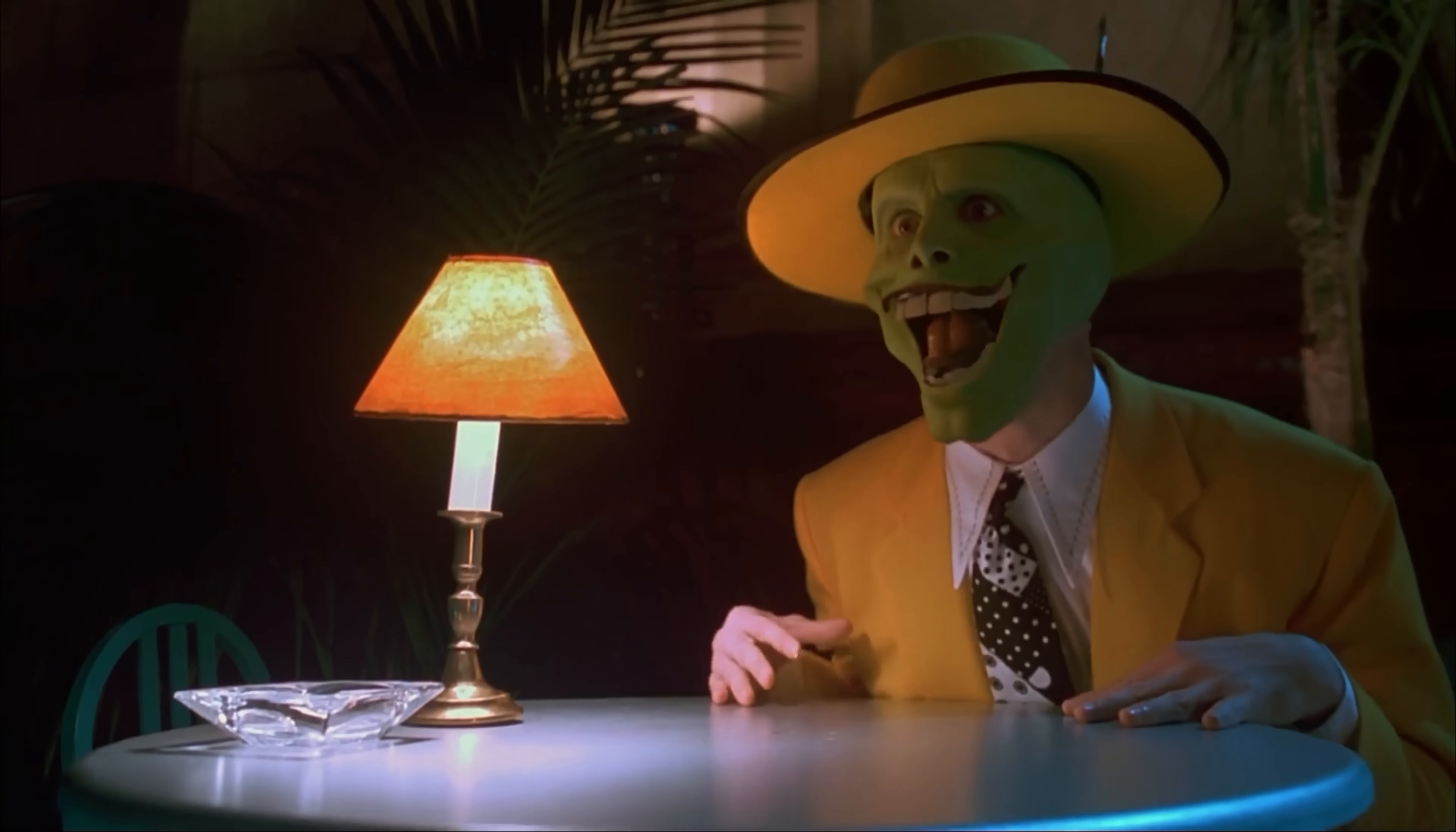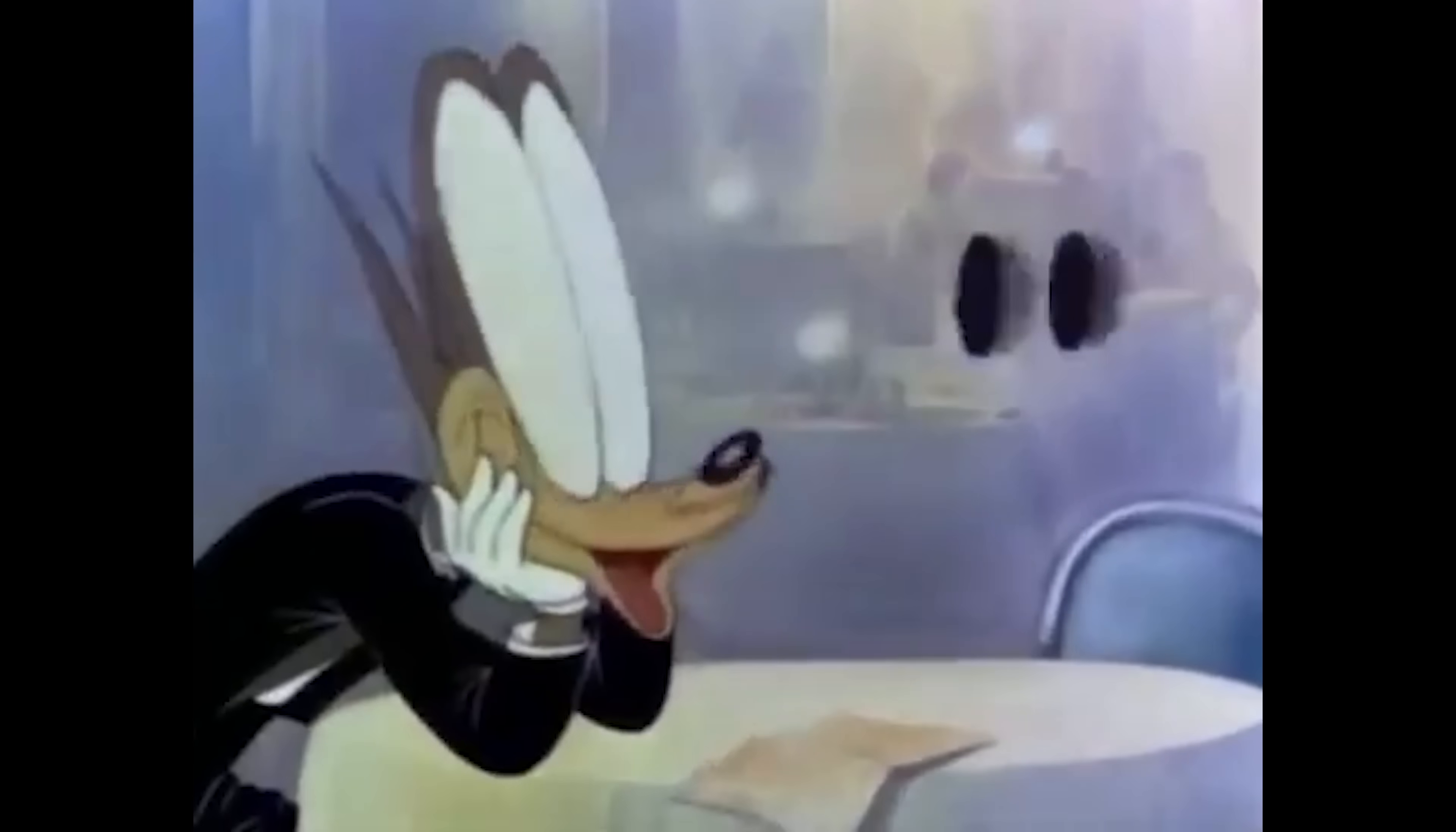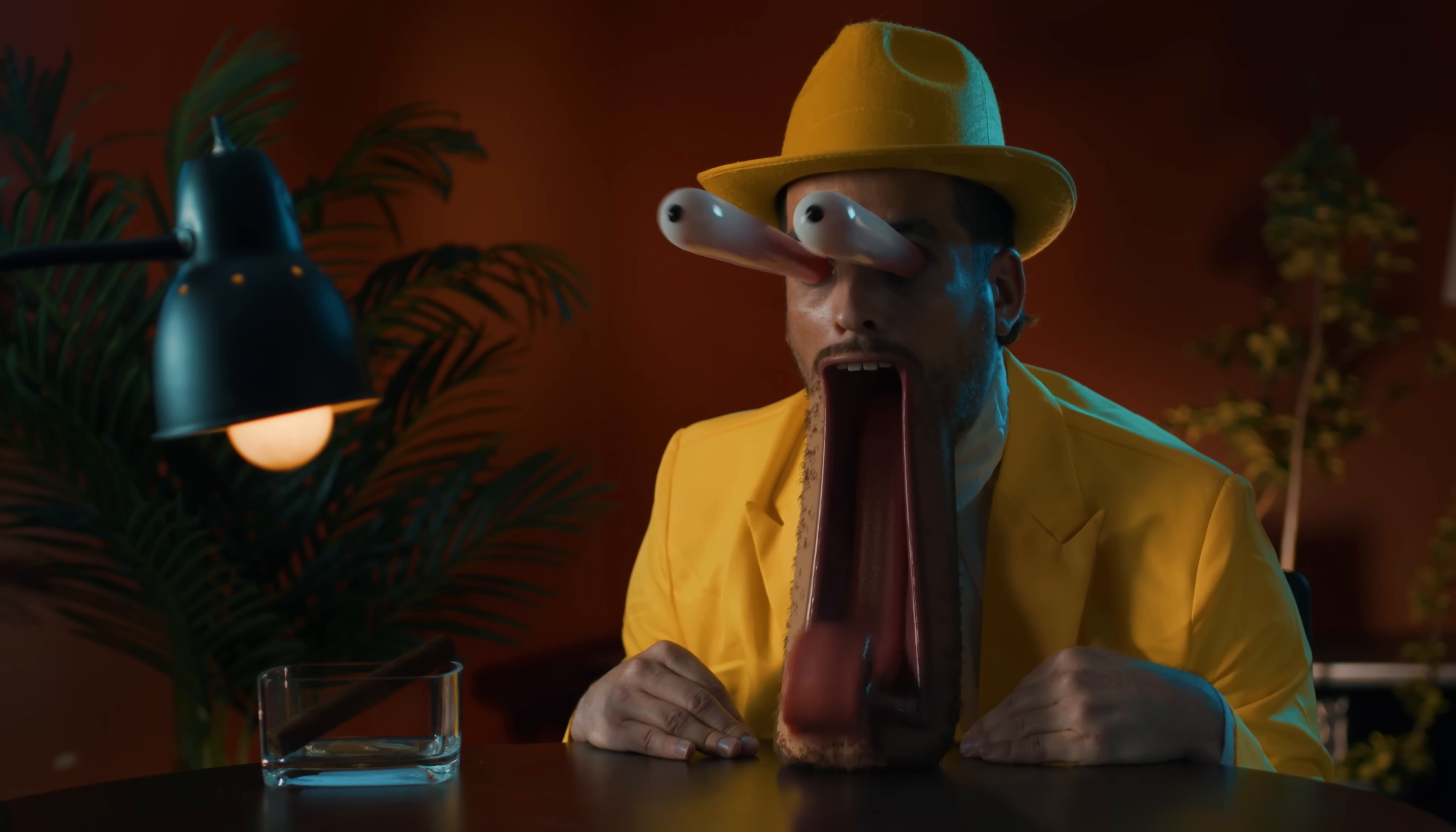Many of you have already recognized this as being inspired by this shot from Jim Carrey's The Mask, but you've also seen this over-the-top reaction in tons of cartoons as well. It's one that uses some fun techniques to accomplish, so let's get right into it.